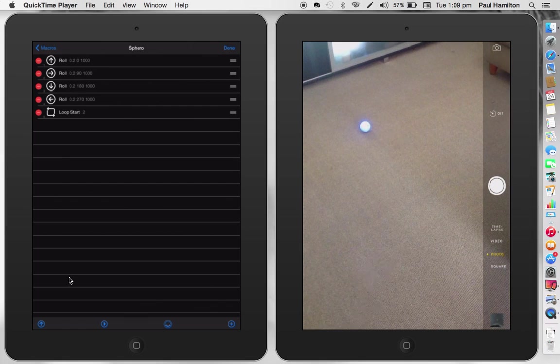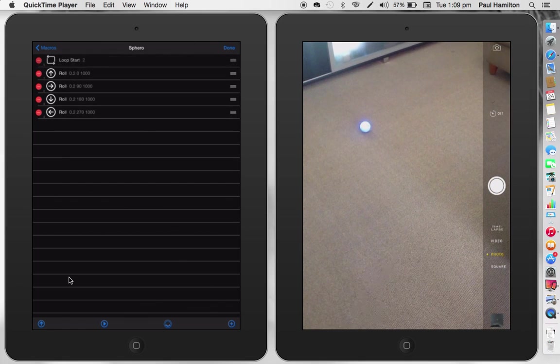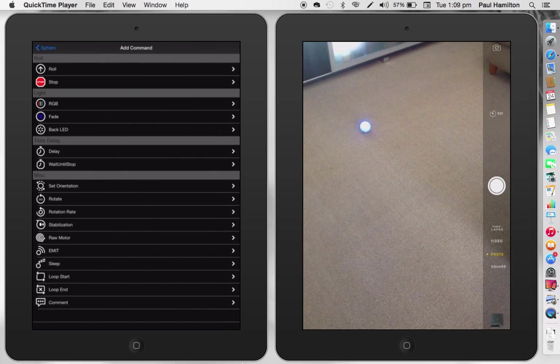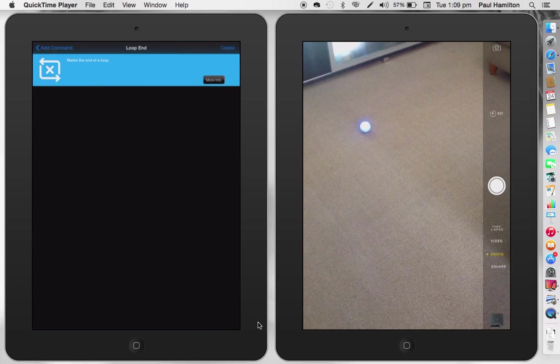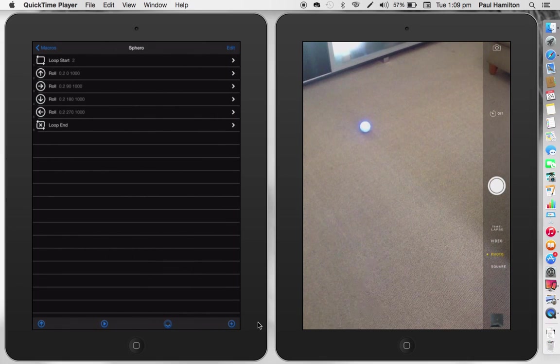And on the right-hand side, just drag that up to the top. Now, press done and create one more little sequence, which is loop end. Okay. Press create. I can leave that at the bottom.